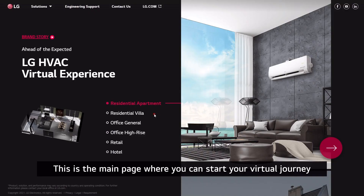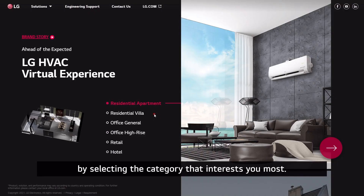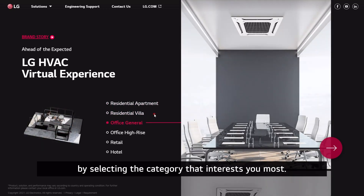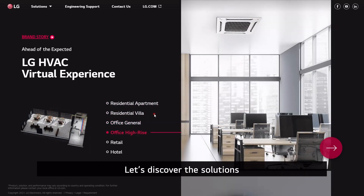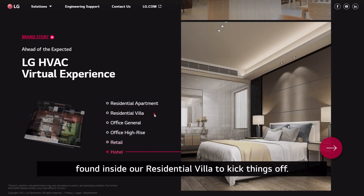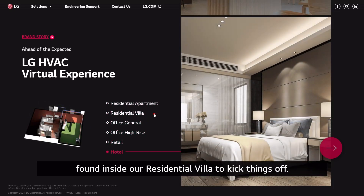This is the main page where you can start your virtual journey by selecting the category that interests you most. Let's discover the solutions found inside our residential villa to kick things off.